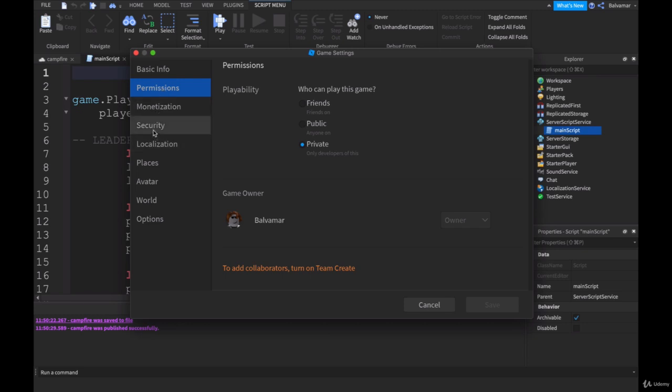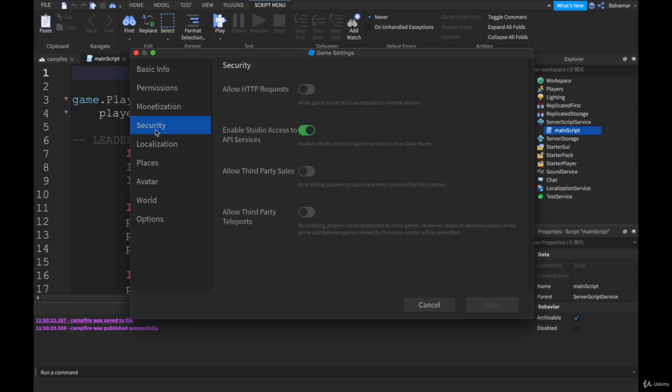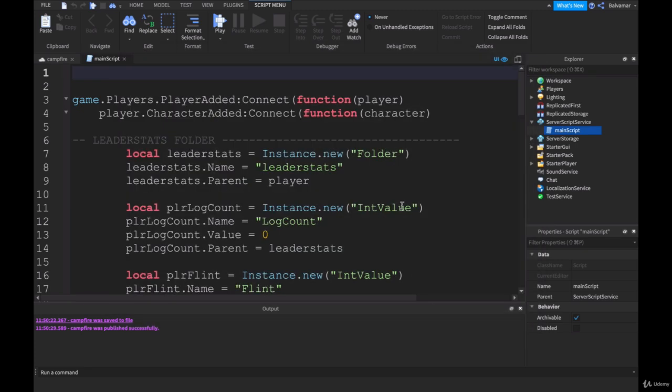There's a whole bunch of stuff that comes up in here that you can have a look through if you've never looked at this before. However, the one that we're interested in is Security. For this particular project, this is the one here: Enable Studio Access to API Services. It needs to be on, green like this. This enables studio access to game services such as data stores, and that's what we are working with. Make sure that is on and you save it down here.